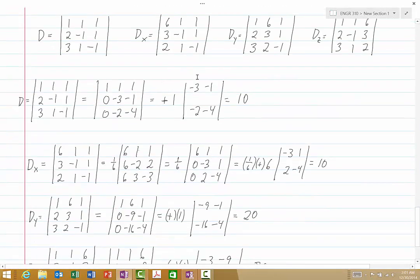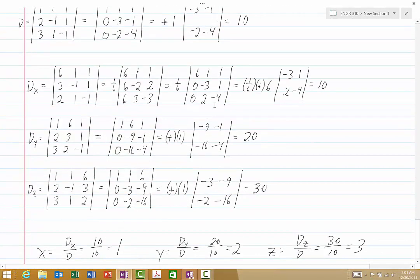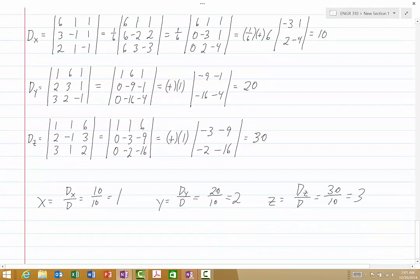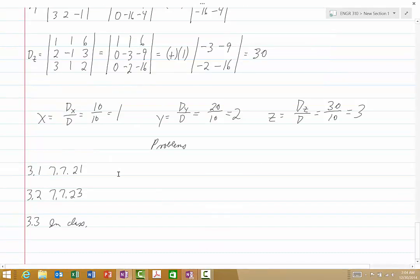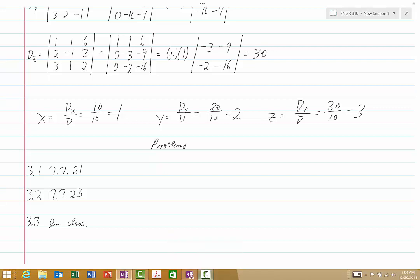That concludes our discussion of determinants and Cramer's rule. The in-lecture problems for this lecture will be problems 3.1, from the textbook: 7.7.21 and 7.7.23, and then a third one in class. That concludes lecture 3 — good luck.